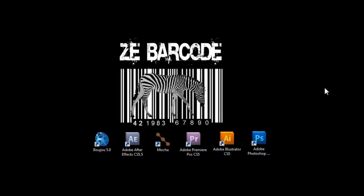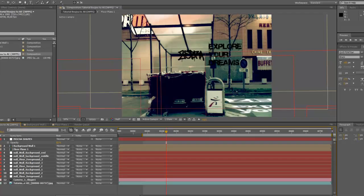Hi everyone and welcome to this exciting tutorial. I recommend watching the introduction on the YouTube channel. Here I'm just going to remind you what we have done so far.